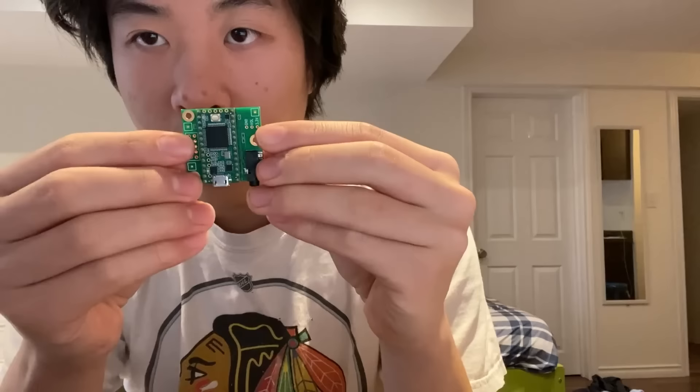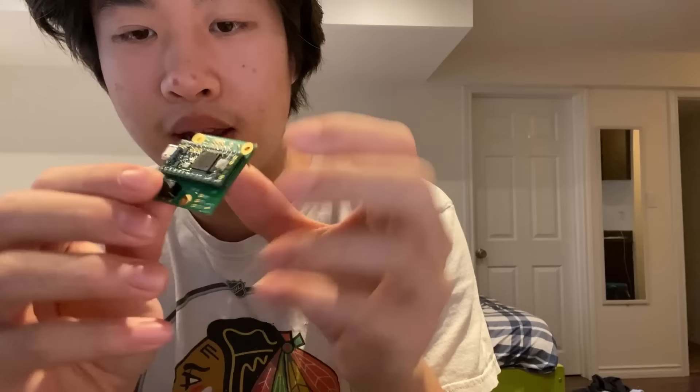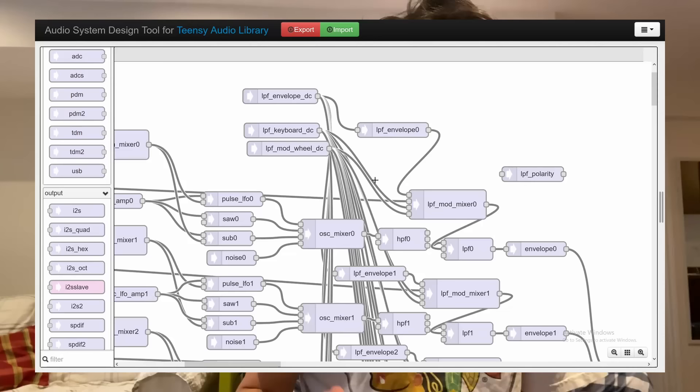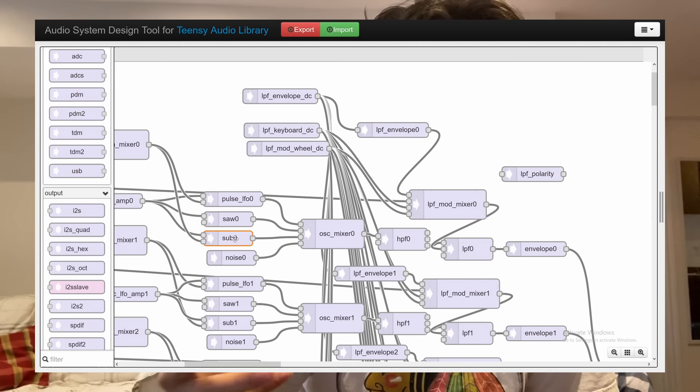I first soldered together the audio adapter board and the TNC 3.2, which I was using at the time. That just gave me a really easy platform to test my code on. There's four oscillators: sub, noise, pulse, and saw, where sub is just pulse with an octave down.